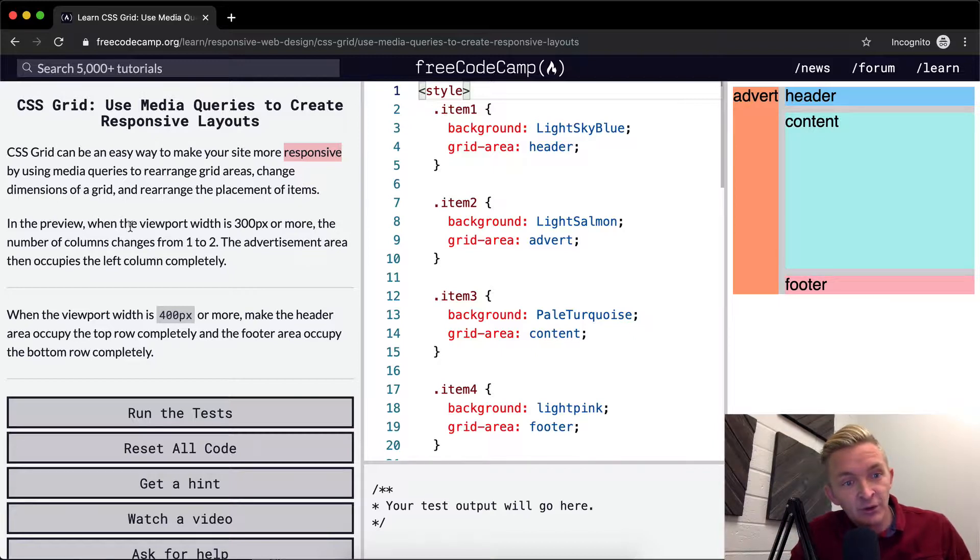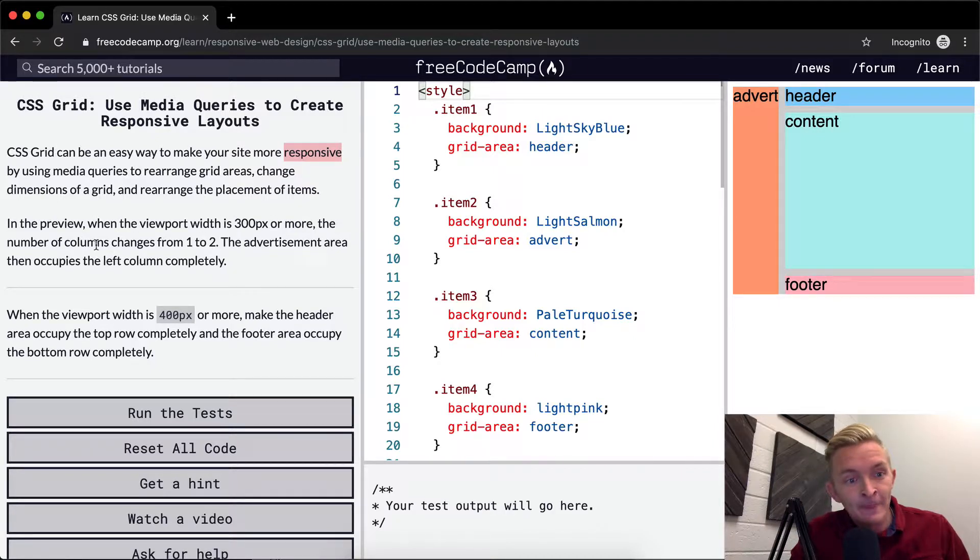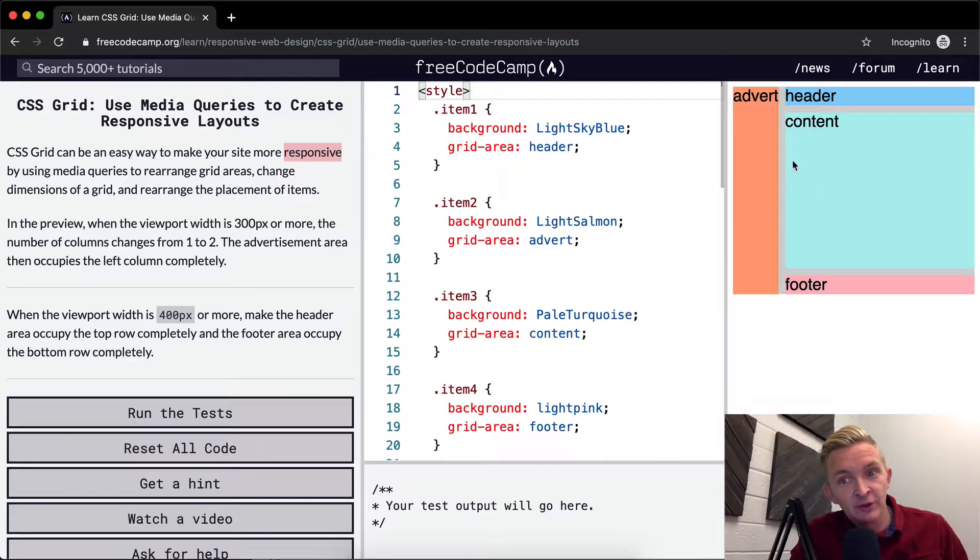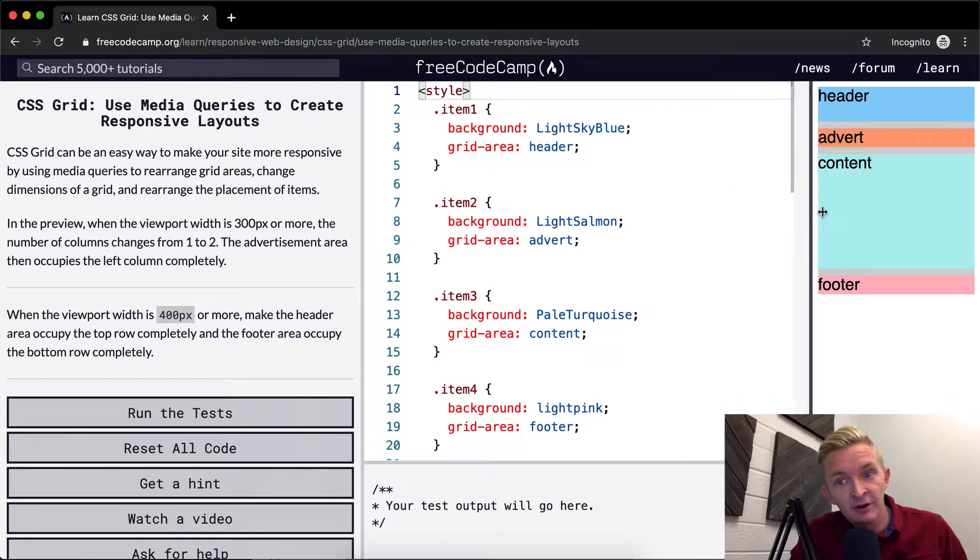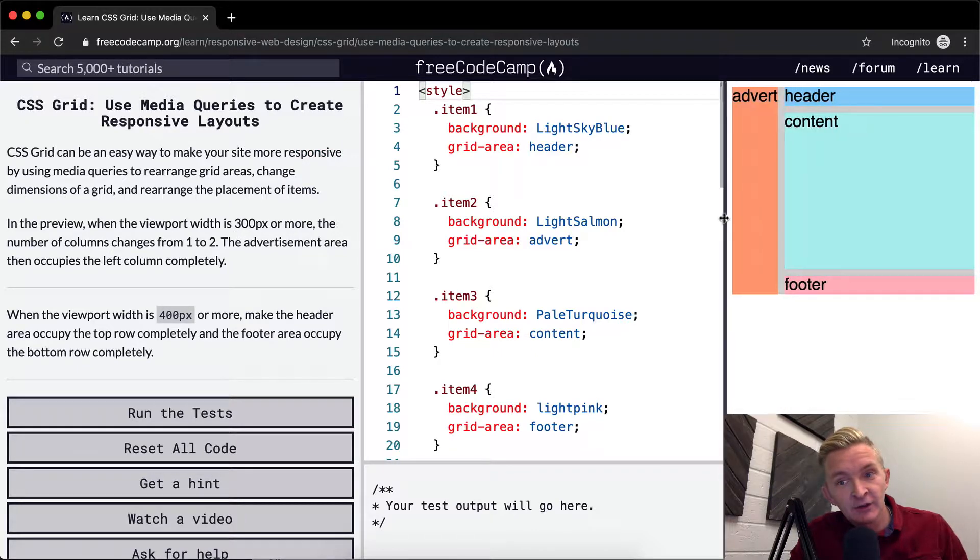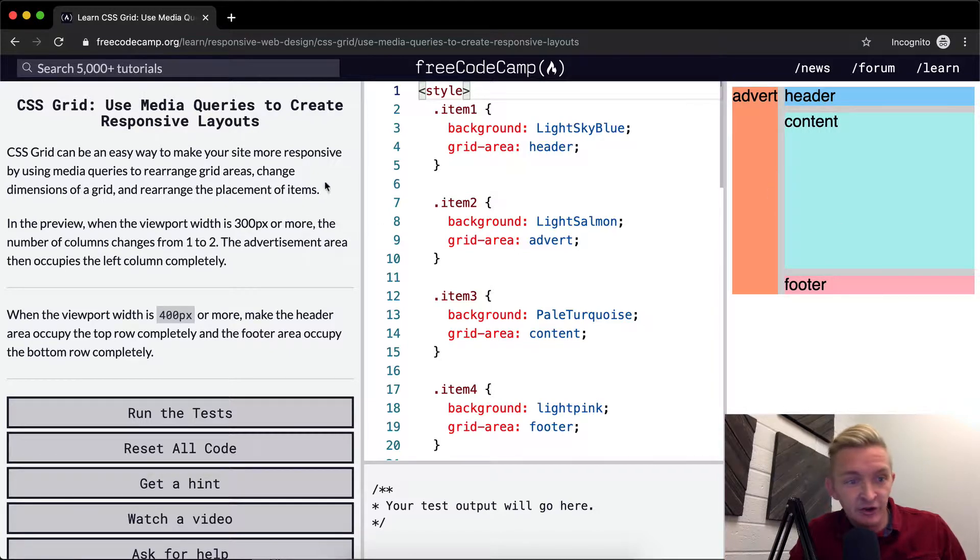In the preview, when the viewport width is 300 pixels or more, the number of columns changes from one to two. So that means once it gets bigger, it creates two columns. You see there's two columns here? Now there's one. And so it's using a media query to be able to change the difference of that.